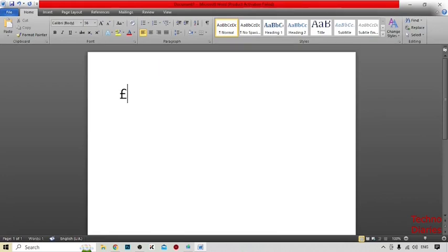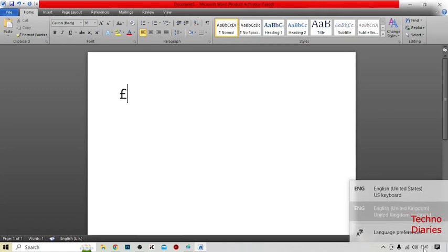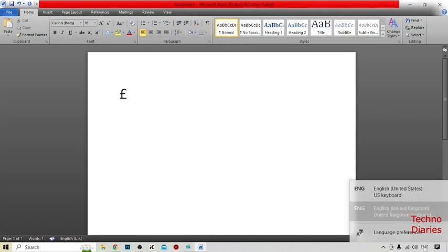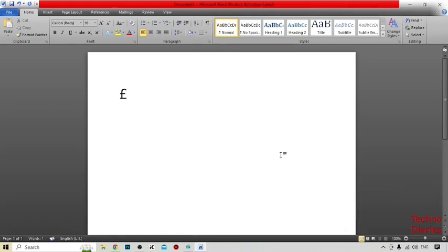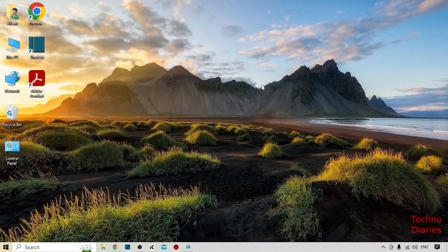After that, you can see the pound symbol is typed. Now to type the hash symbol, select English United States again and press Shift plus 3 — you can see the hash symbol is typed. As you can see, we have typed both the hash and pound symbol on any keyboard.